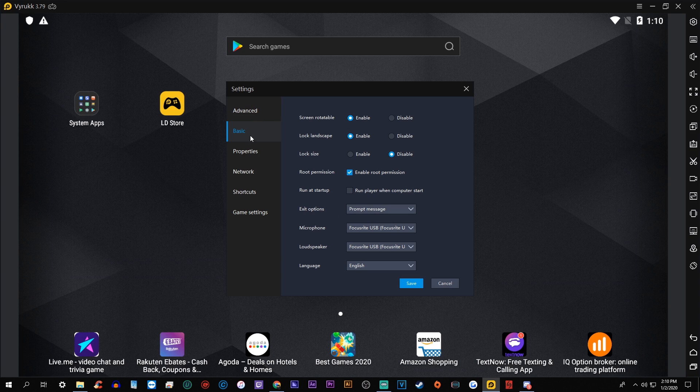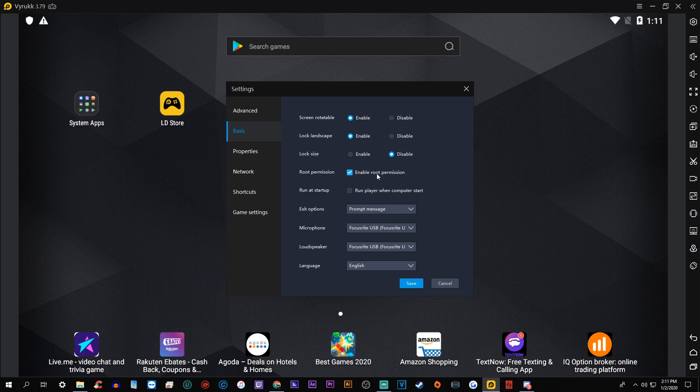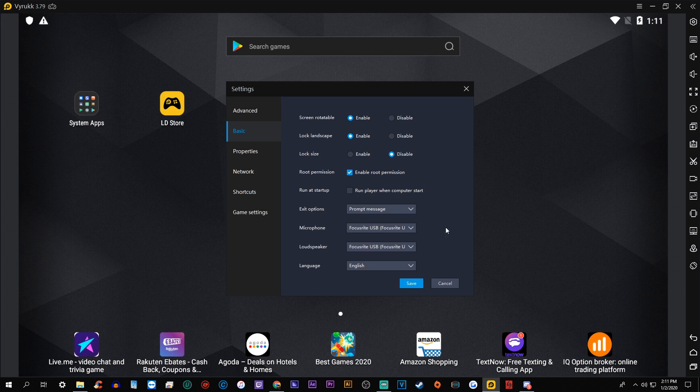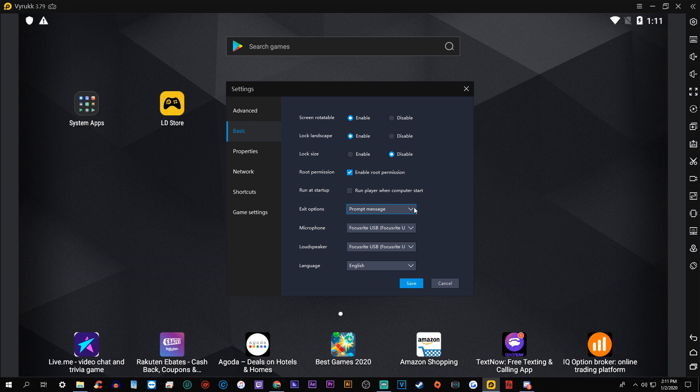But under the second tab, we'll go to basic enable the first two screen, rotatable lock landscape lock size. I have it disabled. This is something that you want to do is click enable root permission. I think there's something in the settings that makes it play nicer with other applications. And so just do that. But then these are just kind of quality of life things. The exit options, if you exit out of the application, it'll prompt you and say, are you sure you want to do that? So you can do that.